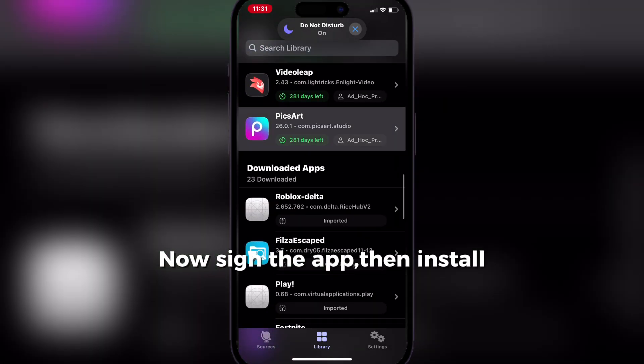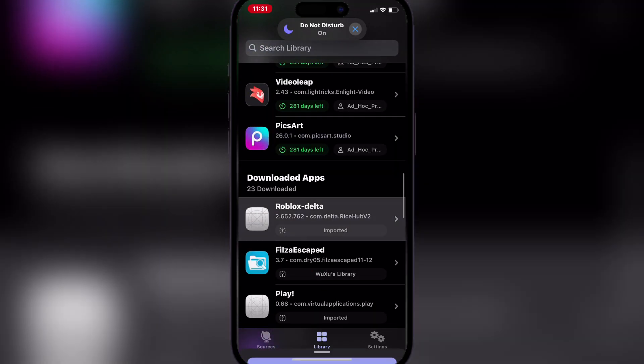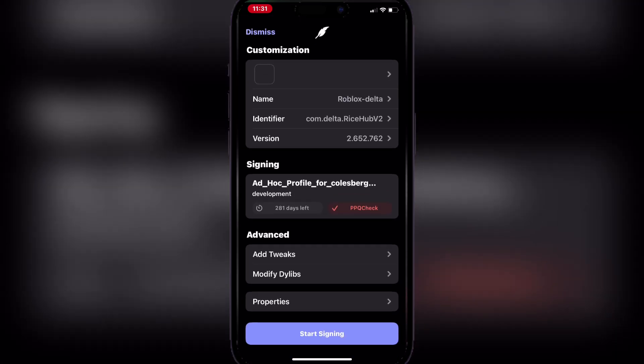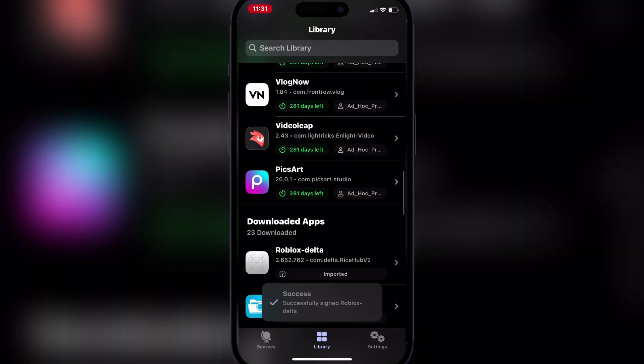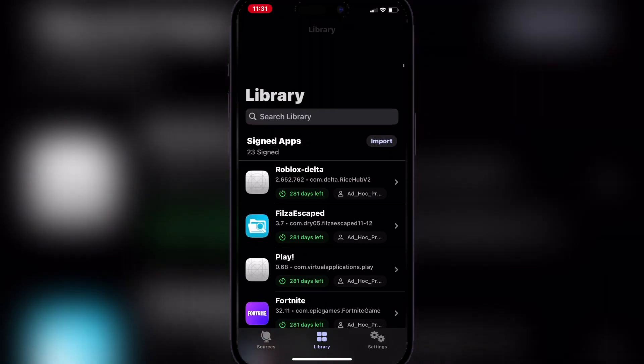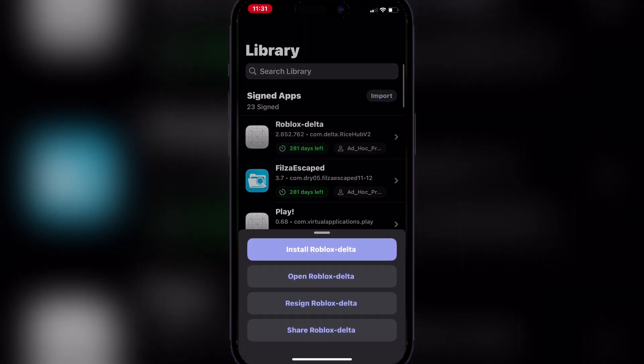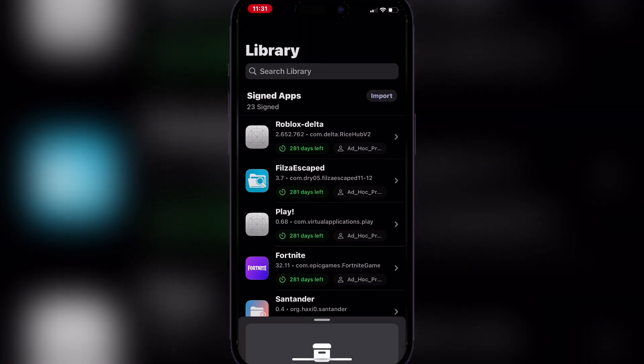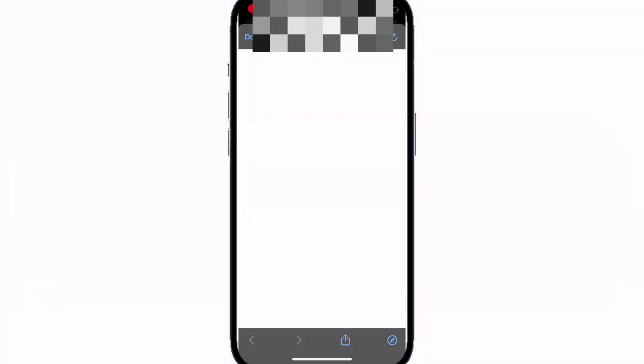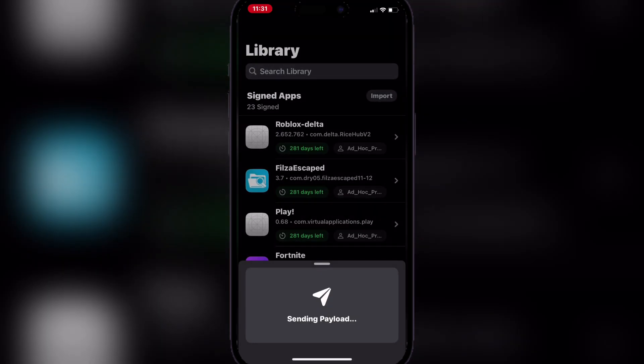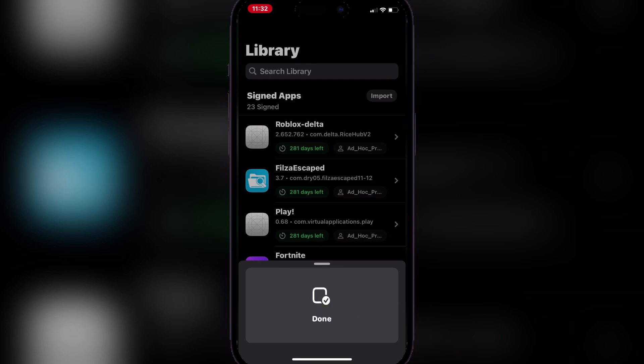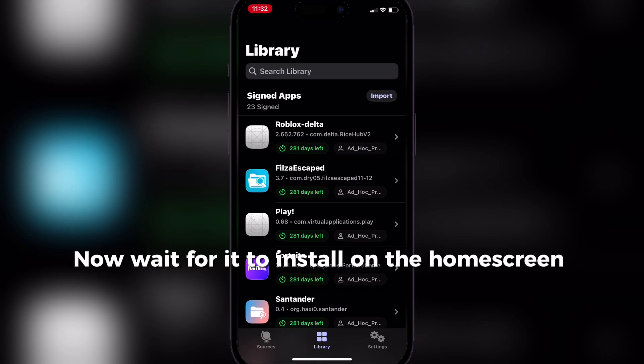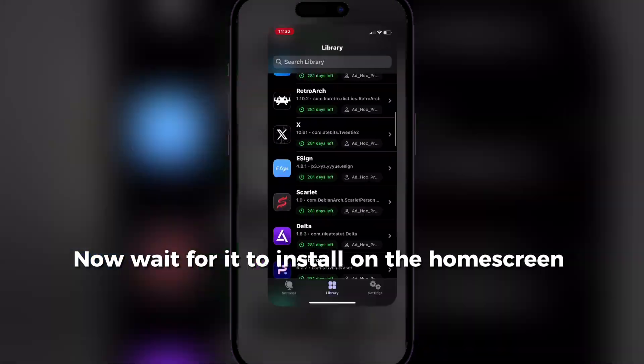Now sign the app, then install. Now wait for it to install on the home screen.